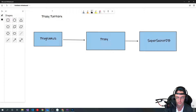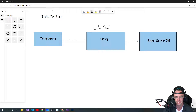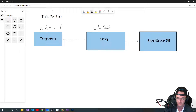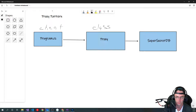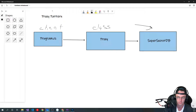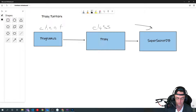In computer programming, the proxy isn't going to be any type of device or some abstract concept — it's literally just another class. We have a client, and in most of these examples the program.cs is the client. We have a super secret database class, some type of class where we don't want people interacting with it directly. Our proxy class is going to be the middleman in between.